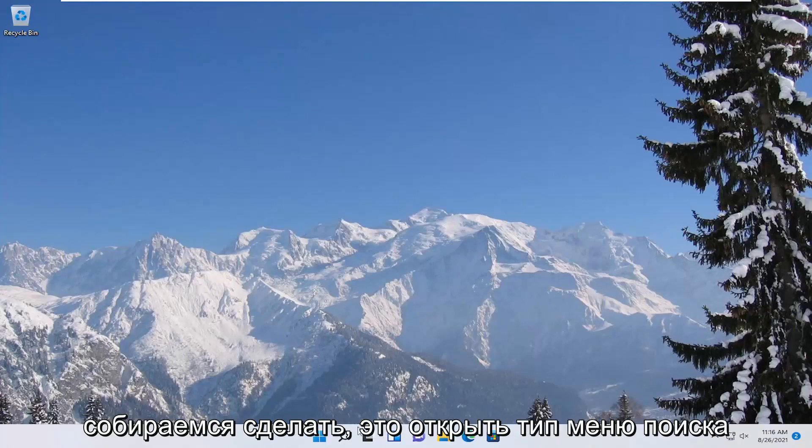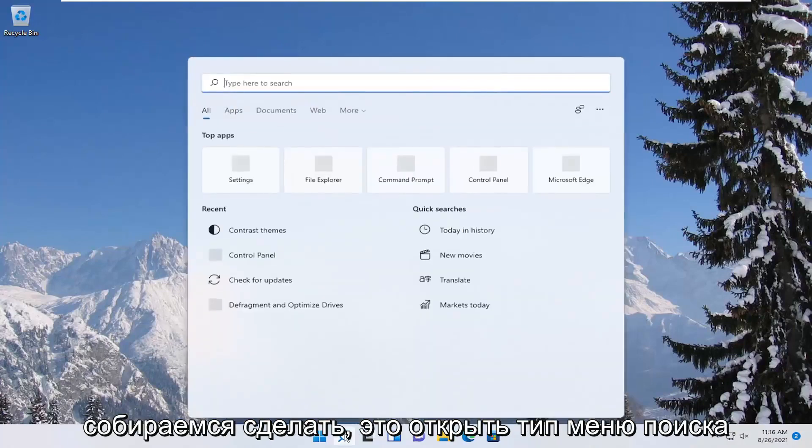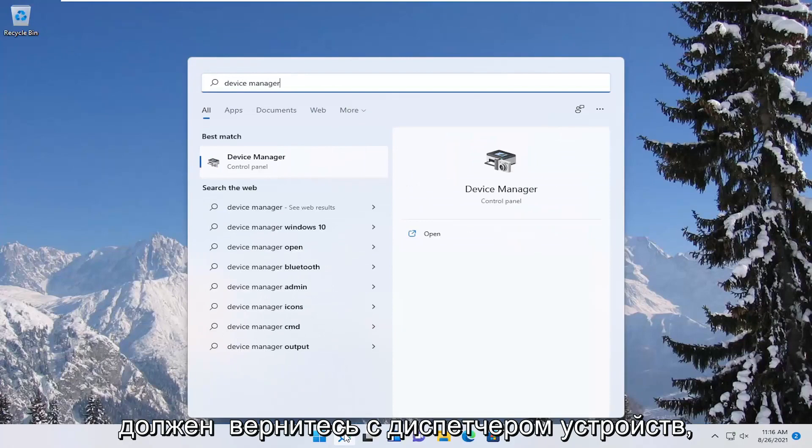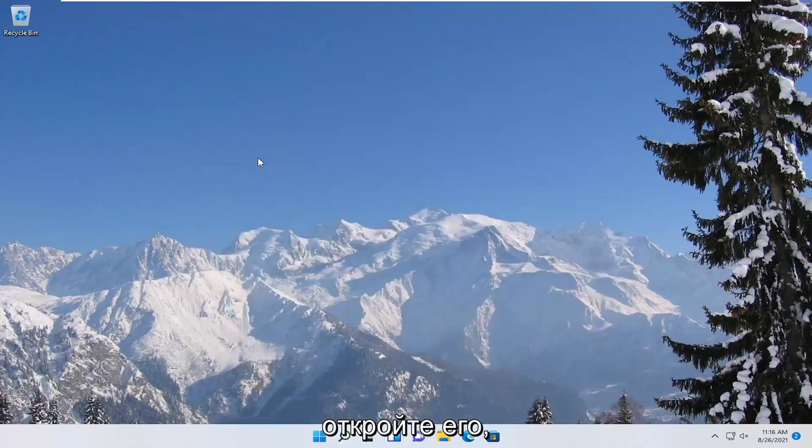So first thing we're going to do is open up the search menu, type in device manager, best results should come back with device manager, go ahead and open that up.